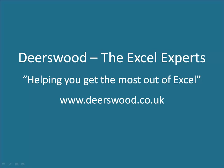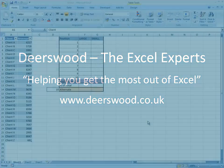This netcast is brought to you by Dearswood, the Excel experts, helping you get the most out of Excel.